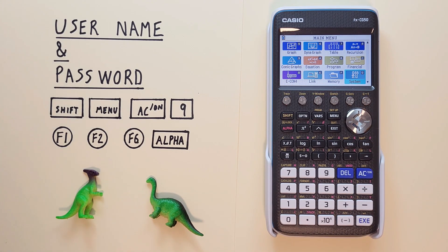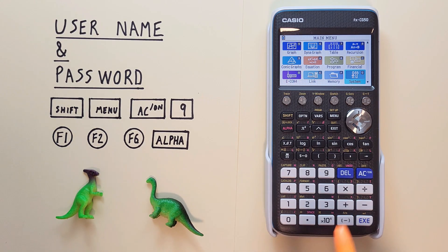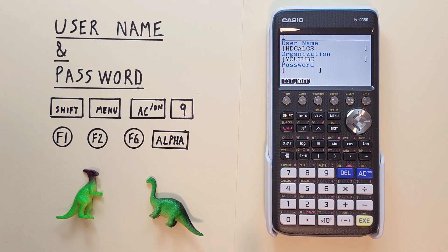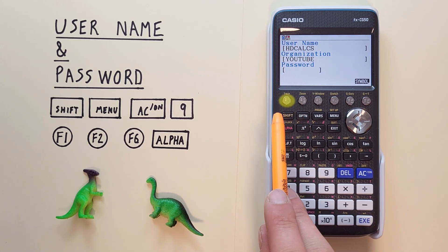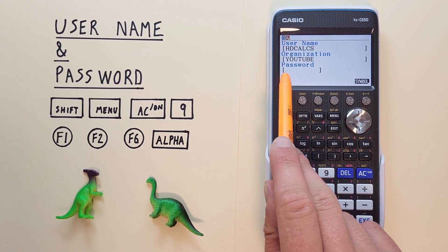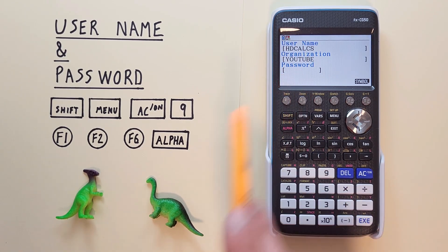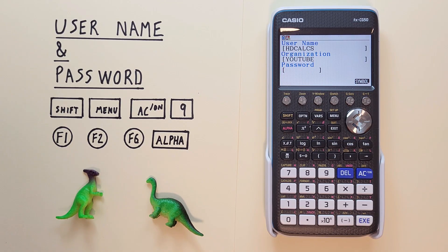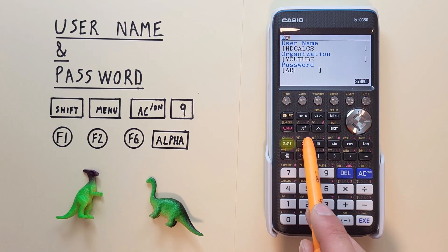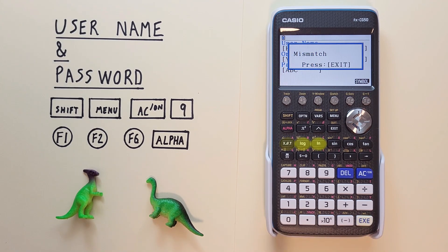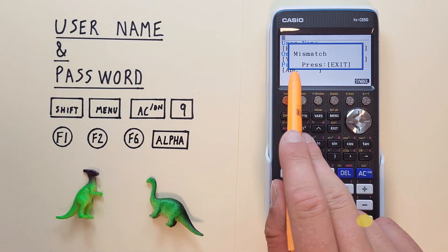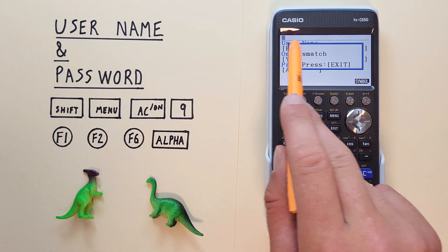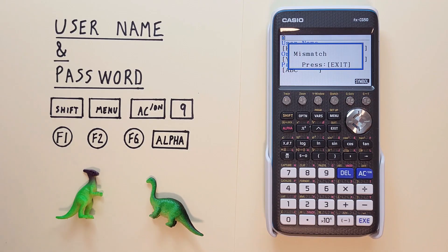If we want to change our name we need to use our password. So we go back to the systems and if we hit edit it'll put our cursor in the password screen. If we try to enter a password that isn't correct let's say ABC it'll say mismatch password and won't let us change our username and organization.